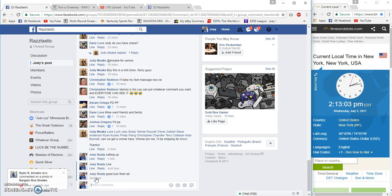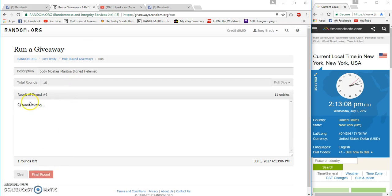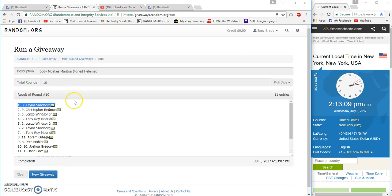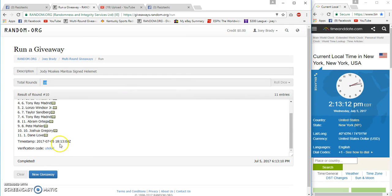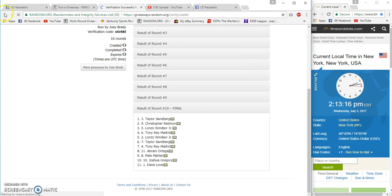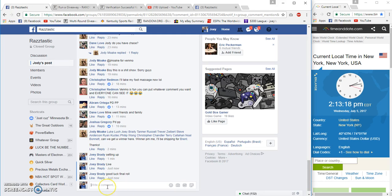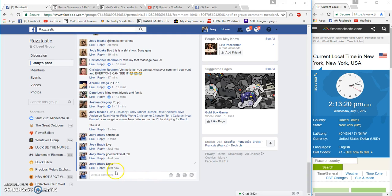Final roll, 2:13 Eastern, good luck everyone. Number 10, congrats to Taylor Sandberg. Spot 3, 10 and 10, 13, 11, 13, 08. Verification, congrats Taylor. Done at 2:13 Eastern.